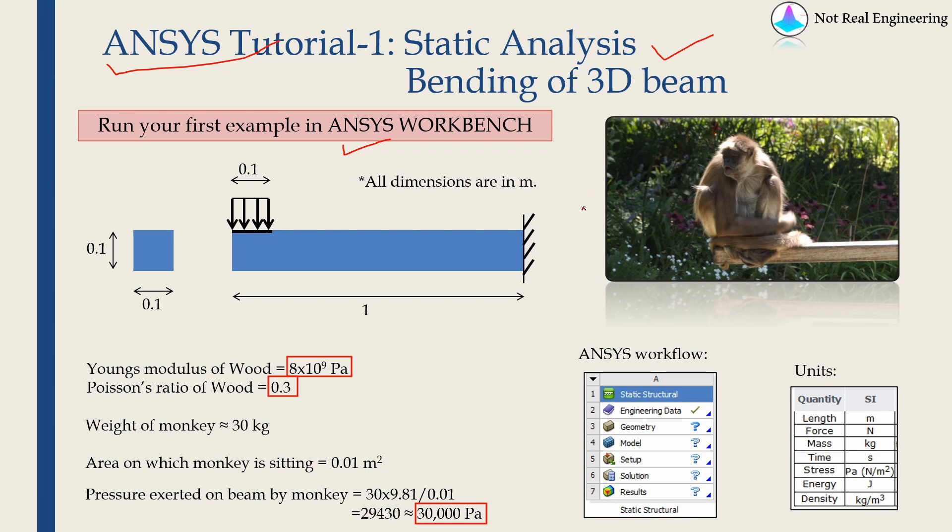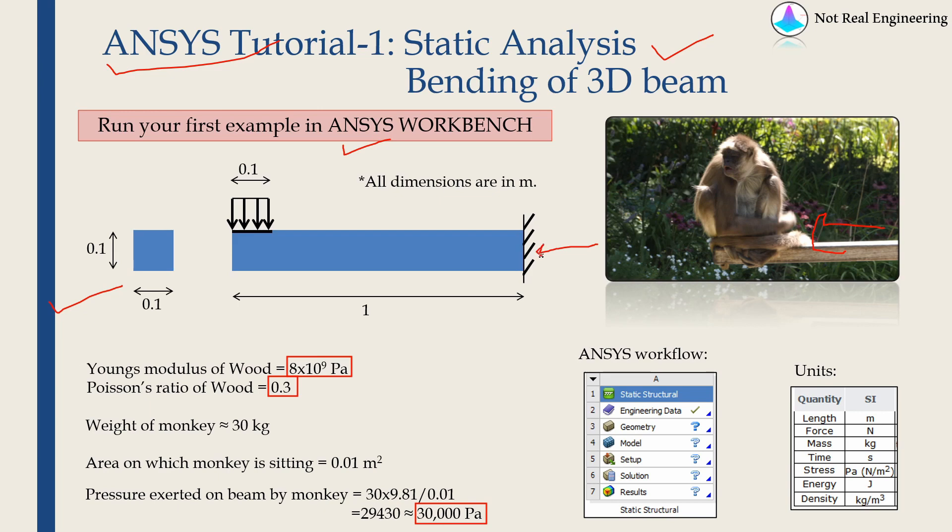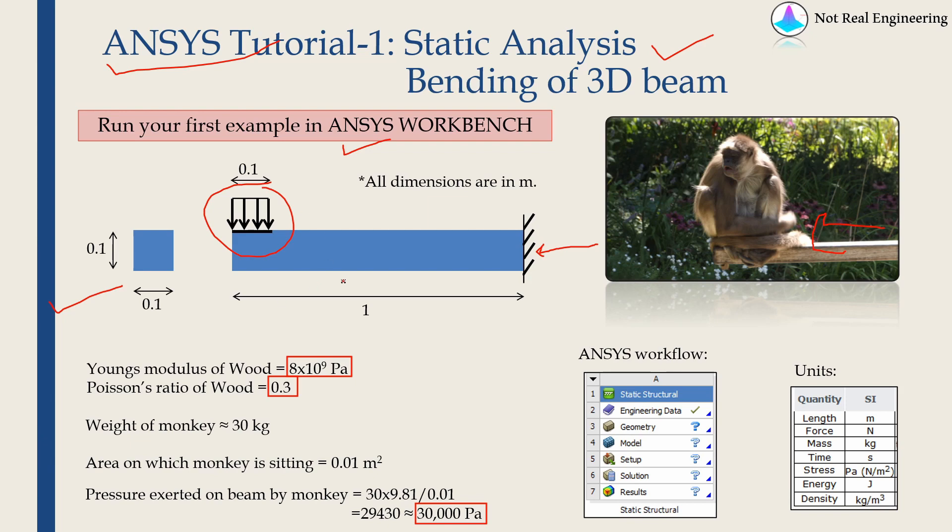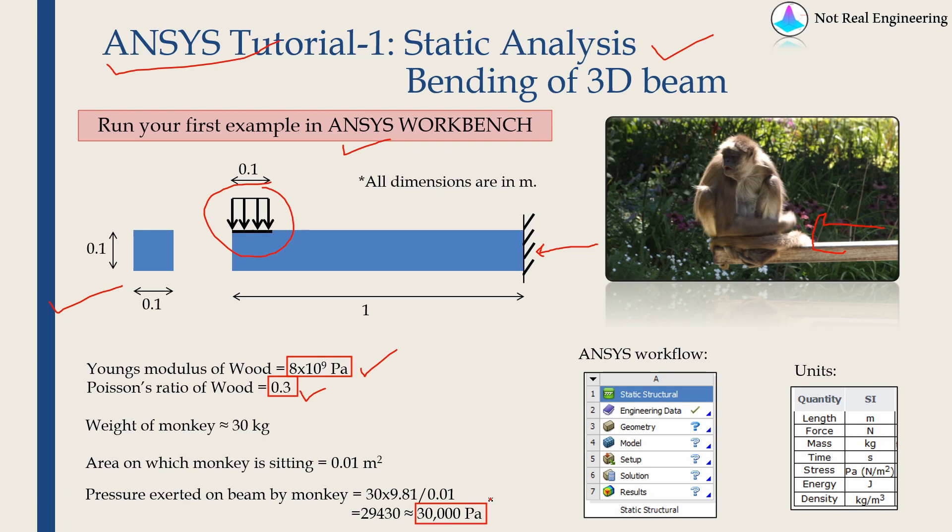Later on, we will increase the complexity. The geometry of the problem is shown here. There is a monkey sitting on a wooden bar. The length of the bar is 1 meter, the cross section is 0.1 by 0.1 meter, and the monkey is applying a uniform force in this area. The material is wood. Young's modulus is 8E10 Pa, Poisson's ratio is 0.3, and the pressure exerted by the monkey is approximately 30,000 Pa.